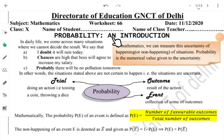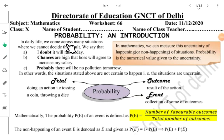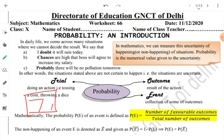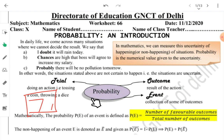Good morning students, welcome to worksheet number 66. We are starting a new topic today: probability — an introduction. This is also not a new topic to you; you have studied it from class 7 and many of the terms you are familiar with. You have been doing these questions from class 7, so it is a very easy topic.